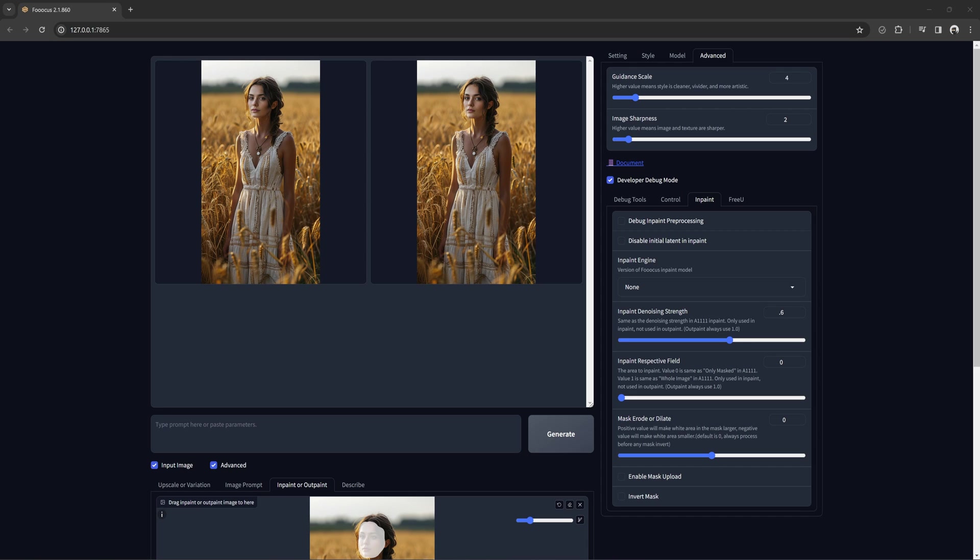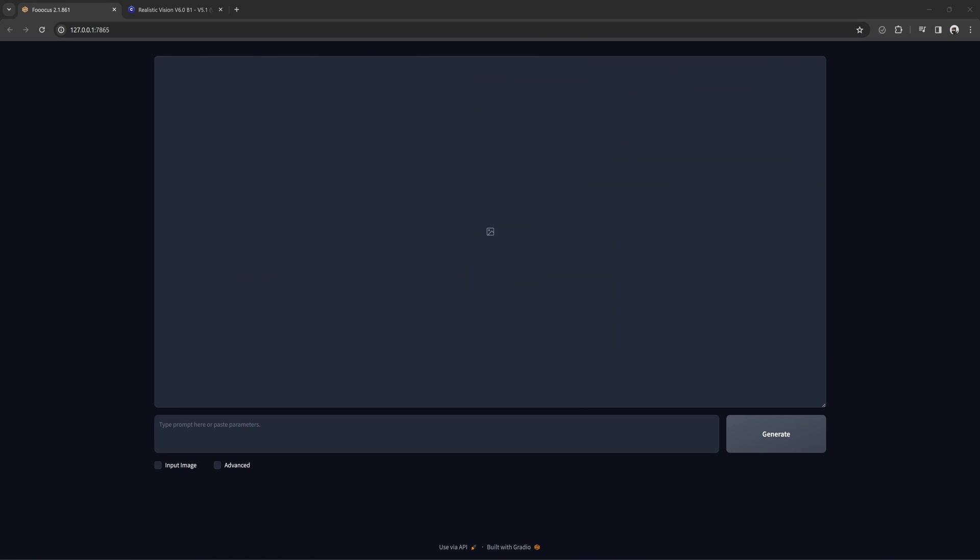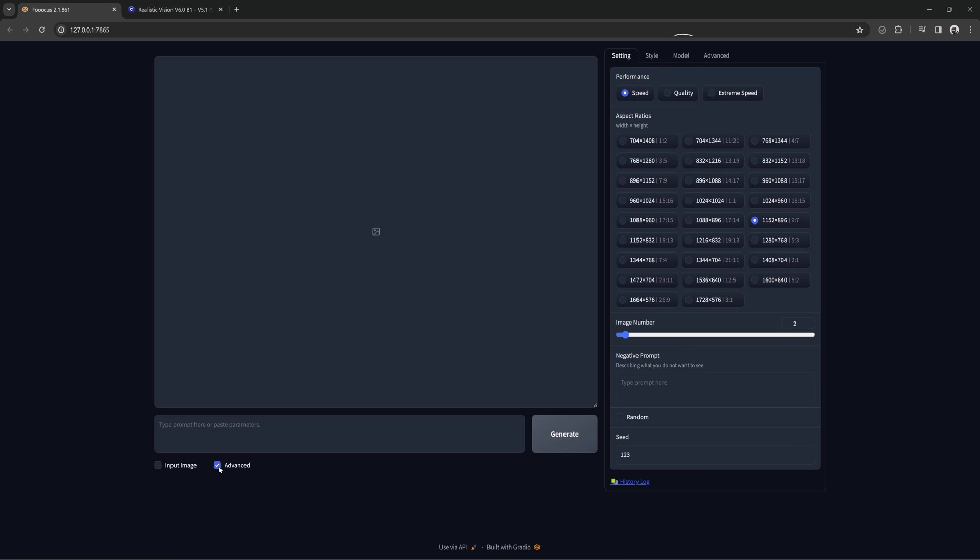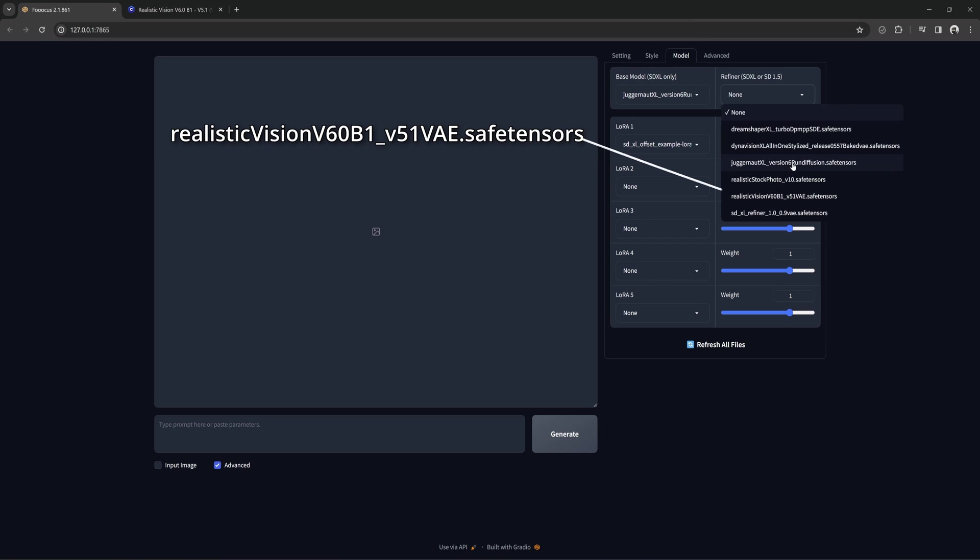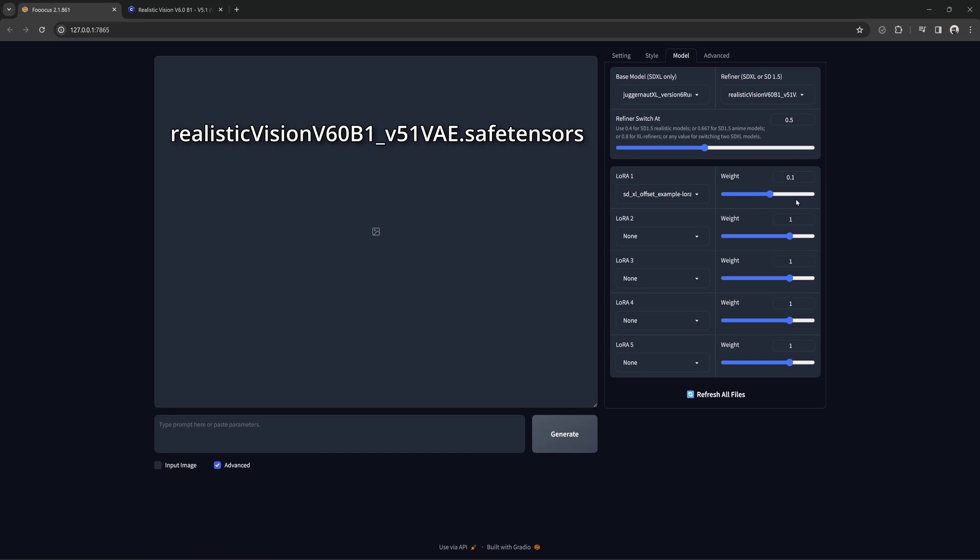Okay, I want to show a quick tip on using the refiner. I'm going to reload the page, which resets all settings back to default. This isn't a new feature, but easy to miss if you don't know about it. I am going to go to the model tab and then the refiner pull down. I am going to select realistic vision. This is a stable diffusion 1.5 model.